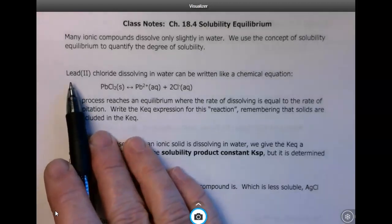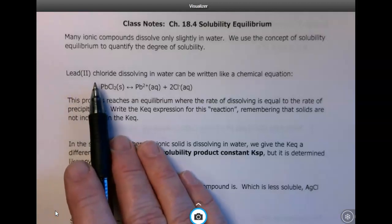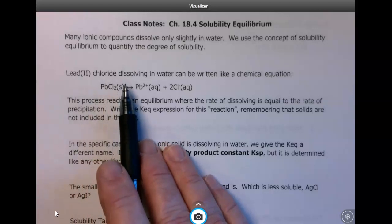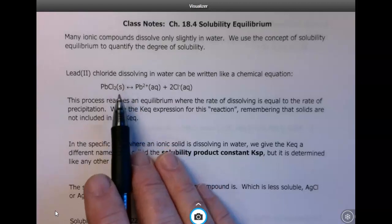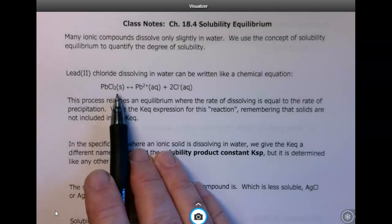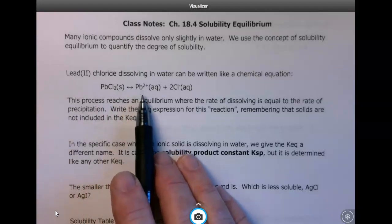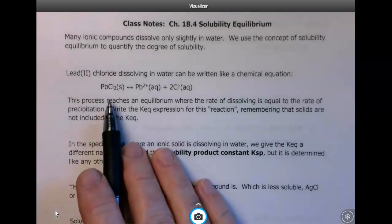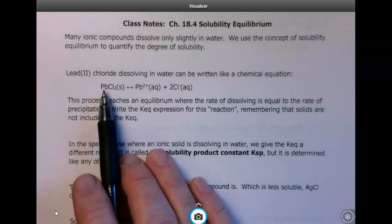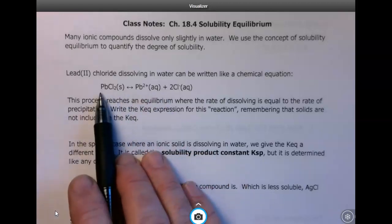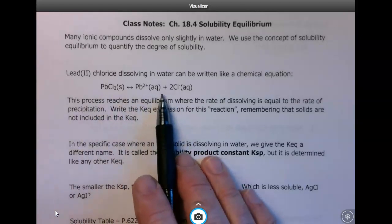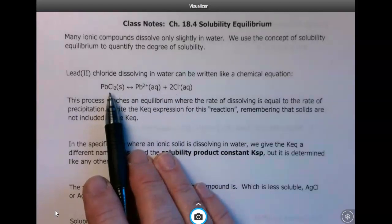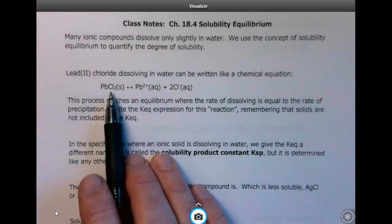Let's take something that is not very soluble in water — an ionic compound, lead 2 chloride, is an example of something that we would have called earlier in the semester insoluble. We can write an equation for it dissolving in water. Lead 2 chloride, PbCl₂, is a solid, and when it dissolves in water it forms the lead 2 ion and 2 chloride ions. It's actually a physical process, but the equilibrium works just the same. There's a forward reaction of the lead 2 chloride dissolving and a reverse reaction of the ions precipitating back to lead 2 chloride, and we reach equilibrium where the rate of dissolving equals the rate of precipitation.